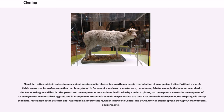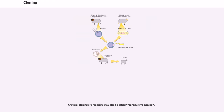Clonal derivation exists in nature in some animal species and is referred to as parthenogenesis — reproduction of an organism by itself without a mate. This is an asexual form of reproduction that is only found in females of some insects, crustaceans, nematodes, fish (for example the hammerhead shark), the Komodo dragon, and lizards. The growth and development occurs without fertilization by a male. In plants, parthenogenesis means the development of an embryo from an unfertilized egg cell, and is a component process of apomixis. In species that use the ZW sex determination system, the offspring will always be female. An example is the little fire ant, Wasmannia auropunctata, which is native to Central and South America but has spread throughout many tropical environments.